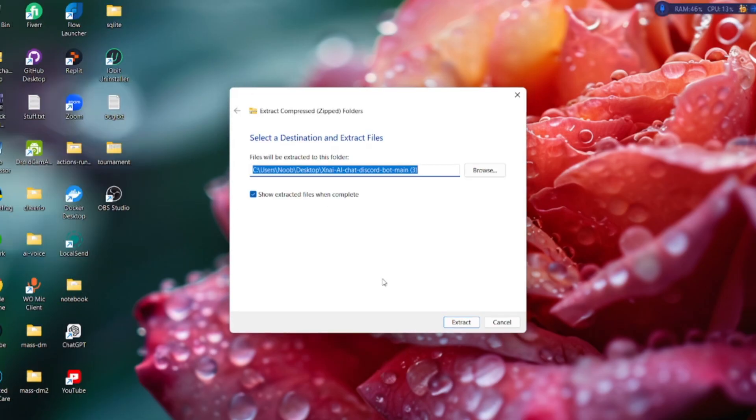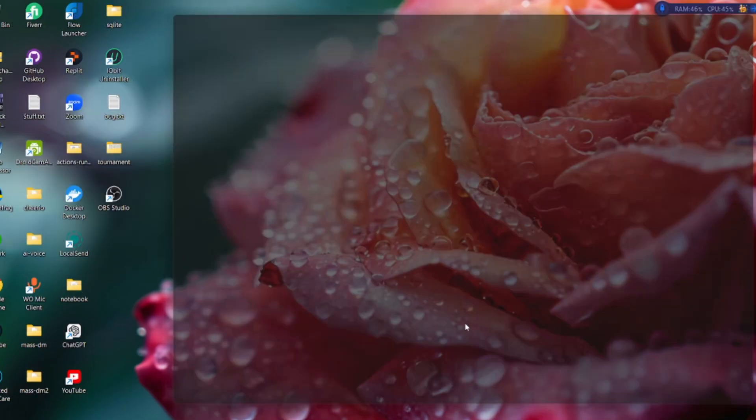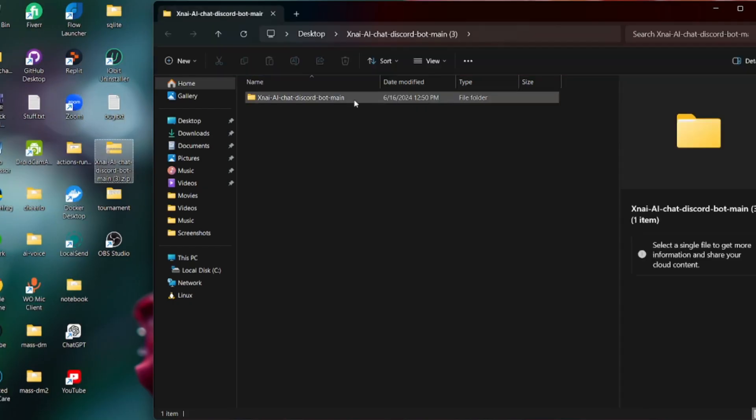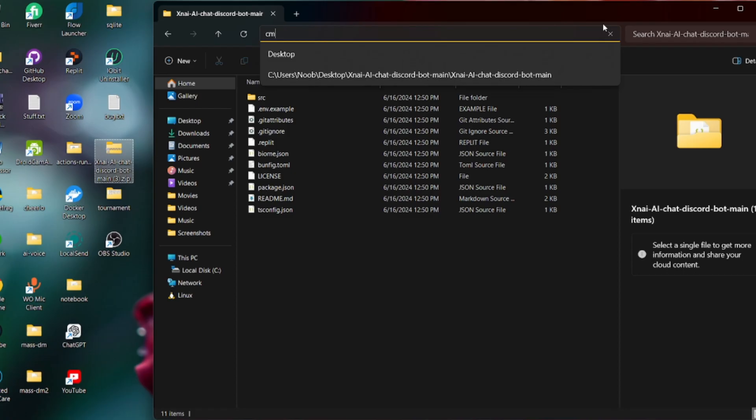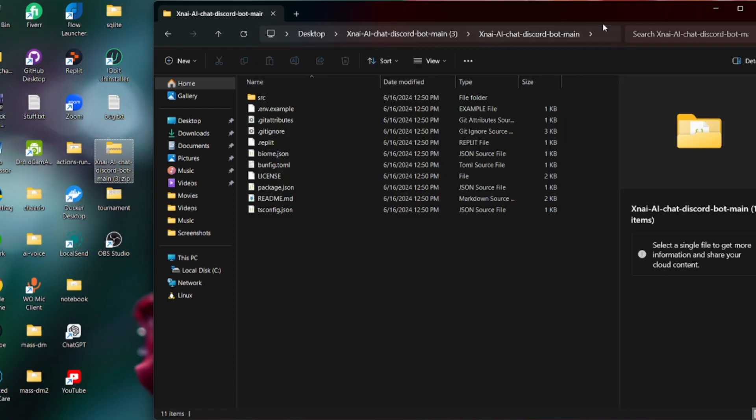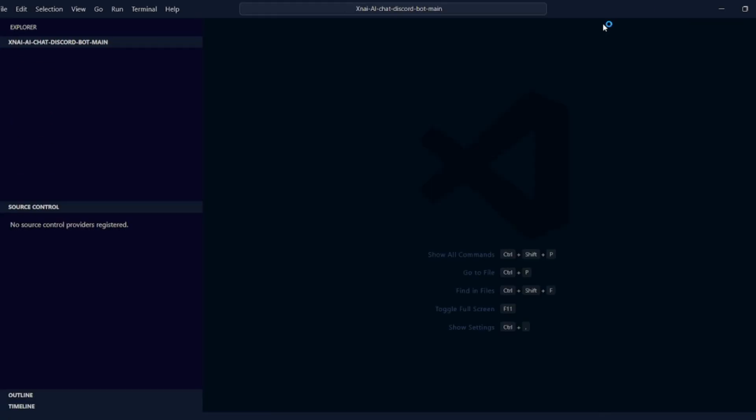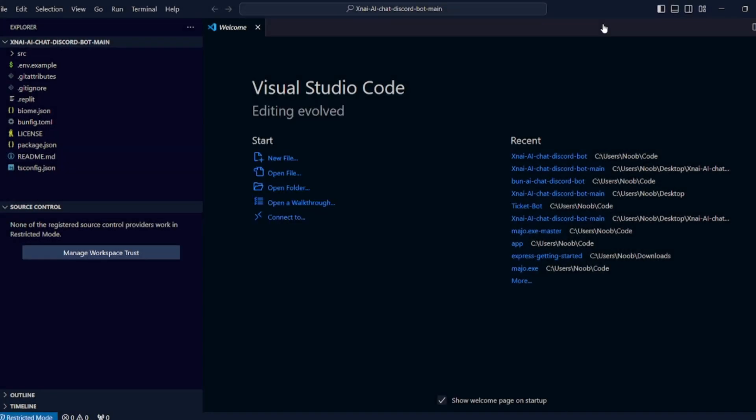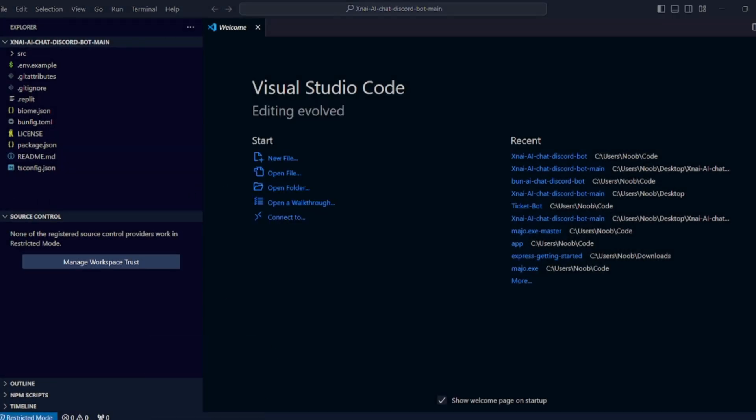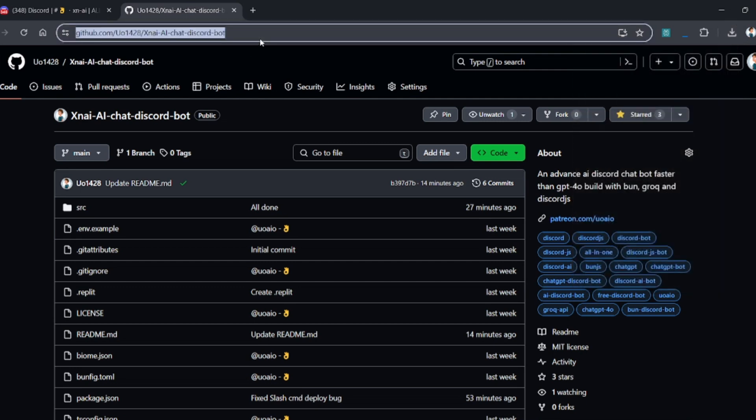Then extract this file, and now open the code in your Visual Studio Code. If you don't have Visual Studio Code installed, then you can download it from their official website.